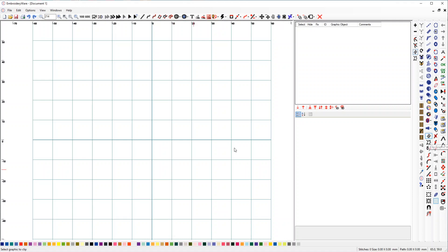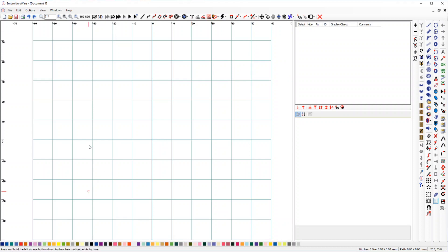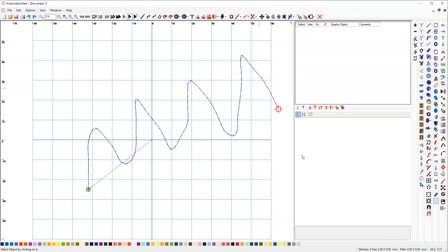What this tool does is, let's say that I drew some graphics. I'm going to just go with a freehand route and just do some graphics like this. Now I have a curve.